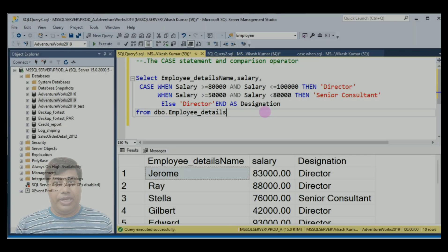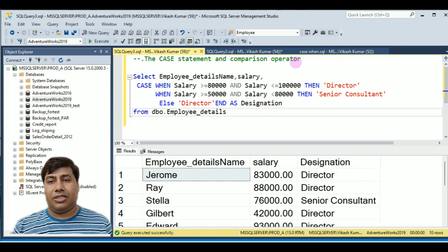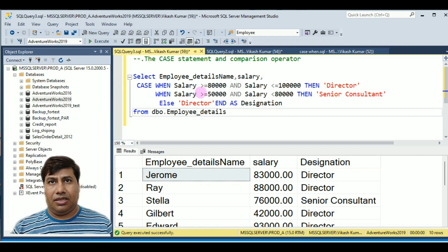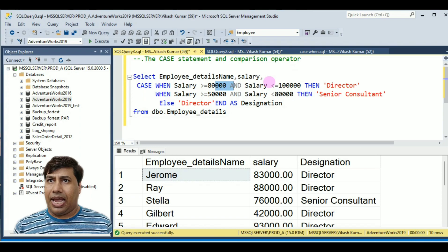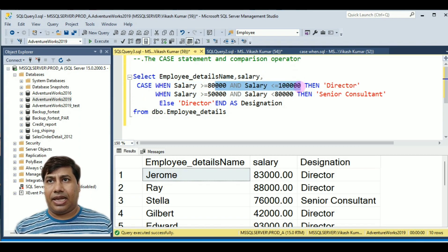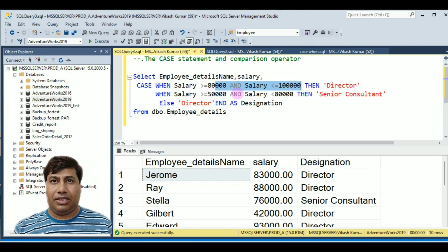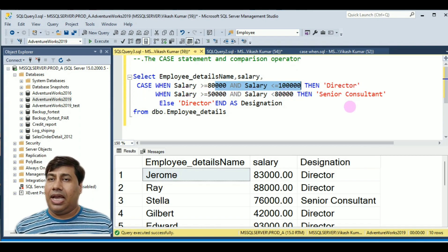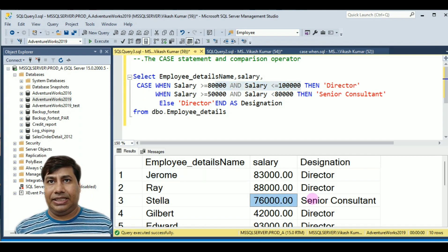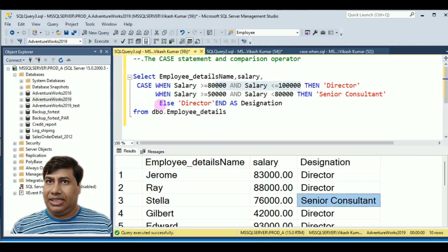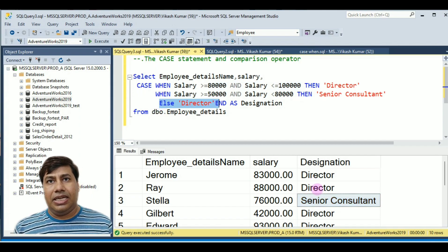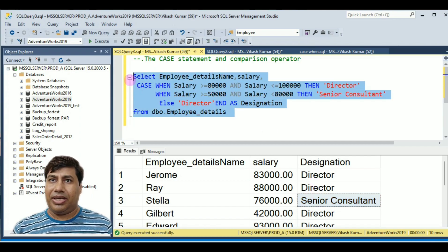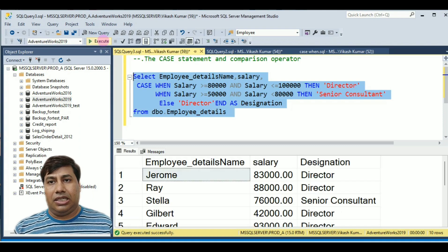The next example is the CASE statement with a comparison operator applied to salary. If salary is greater than 80,000 and less than or equal to 1 lakh, then print 'Director'. If salary is greater than or equal to 50,000 and less than 80,000, then print 'Senior Consultant', else 'Director'. Run this query and you will get the detail.